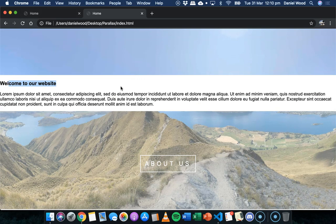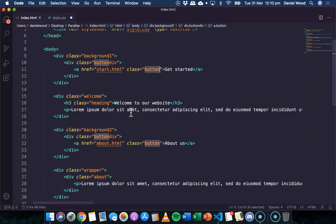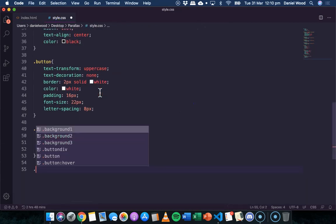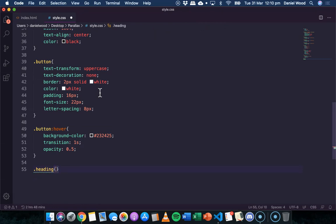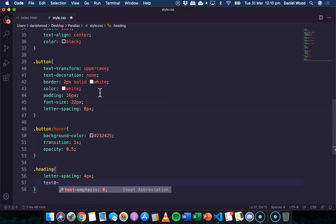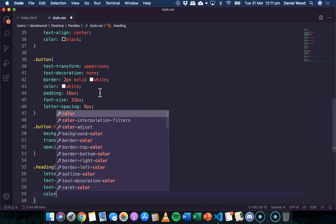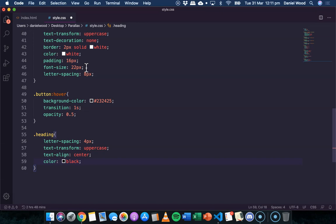For the '.heading' class — used on the 'Welcome to Our Website' heading — add letter-spacing, 'text-transform: uppercase', 'text-align: center', and 'color: black' to style the section headings consistently across the page.